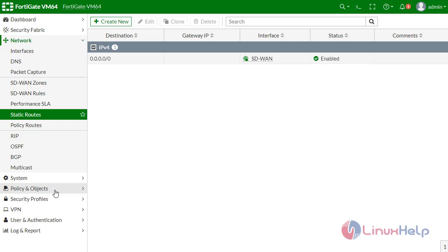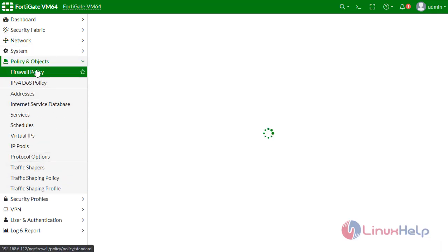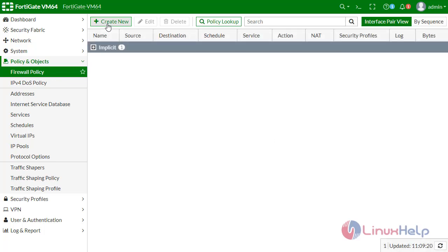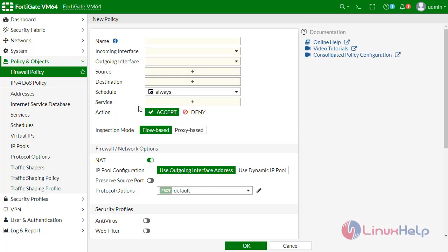Now move to the Policy and Objects field. I have to create a firewall policy. To create one policy.